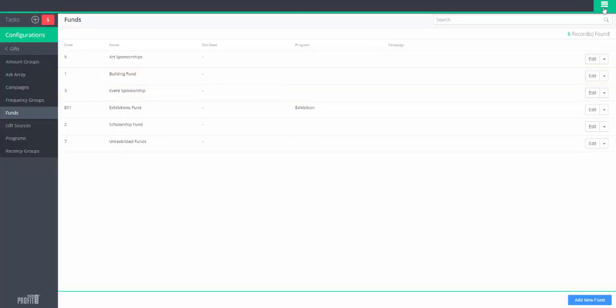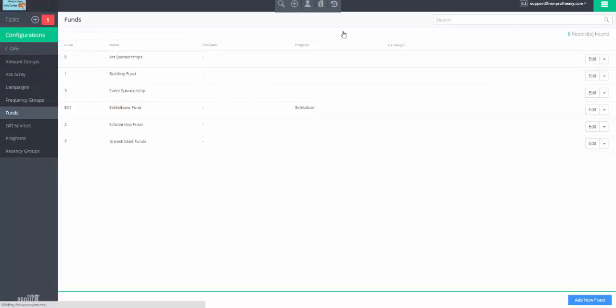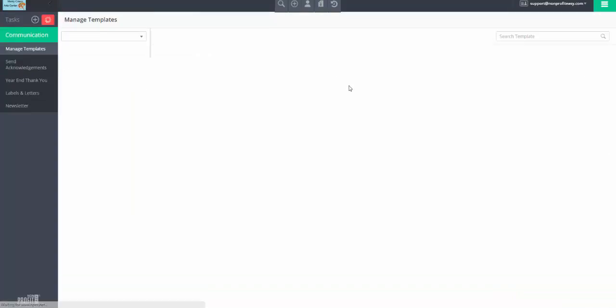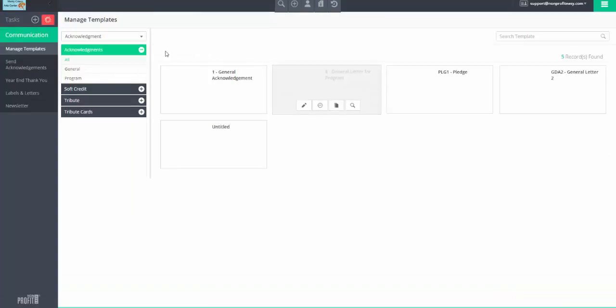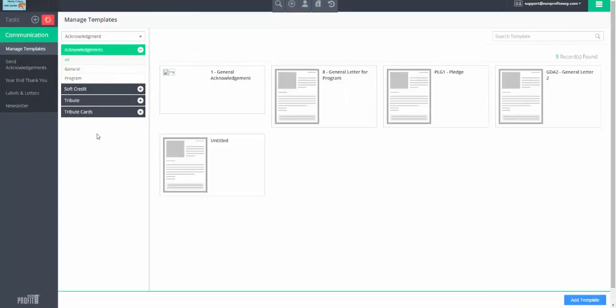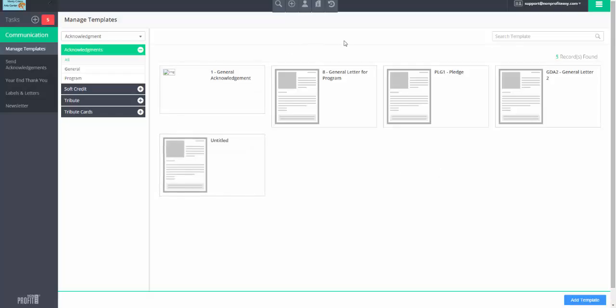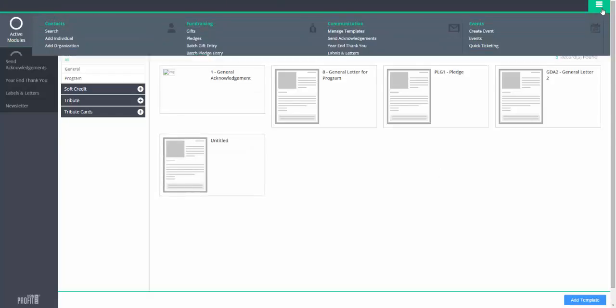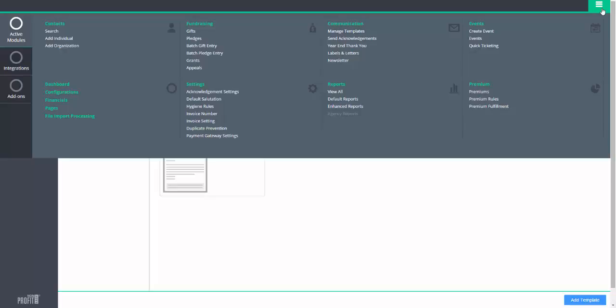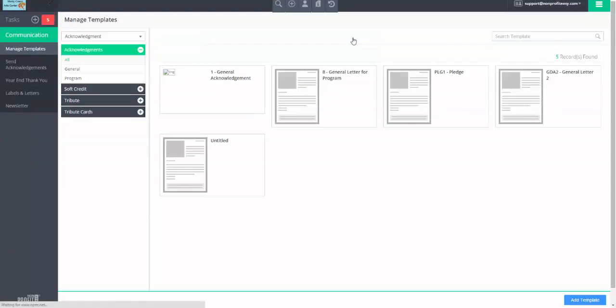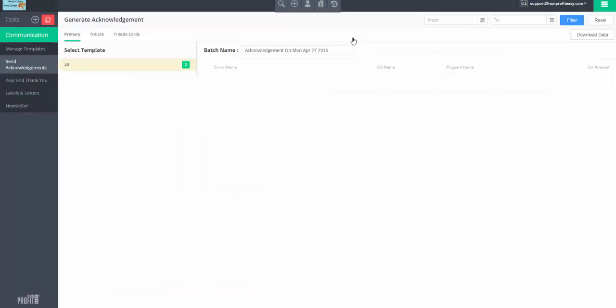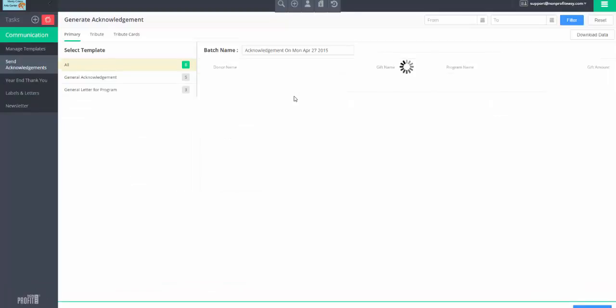You can also later manage those thank you letters under manage templates. So, you can come here, manage all your letters, thank you letters. Then, when you're ready to acknowledge, after entering a donation, you go to send acknowledgements, see all the letters that are awaiting you, hit generate.